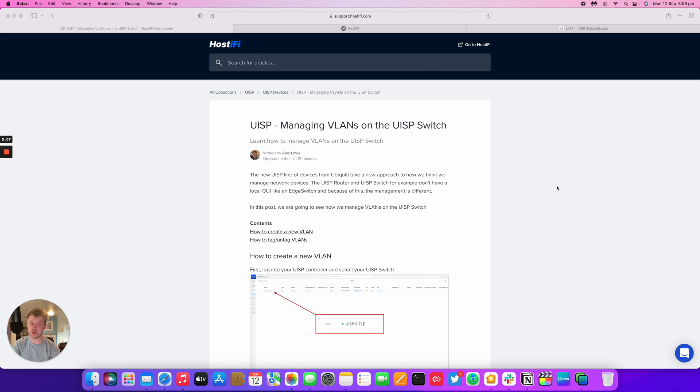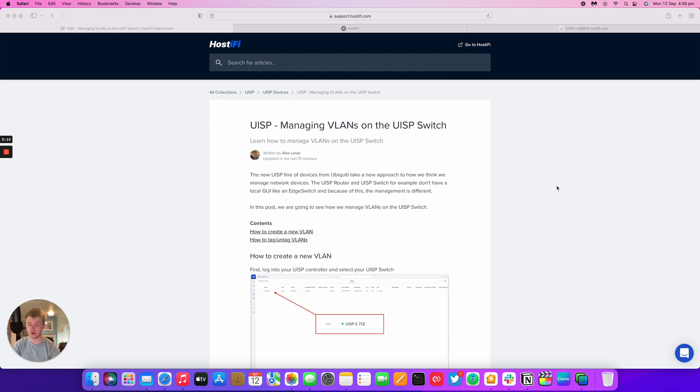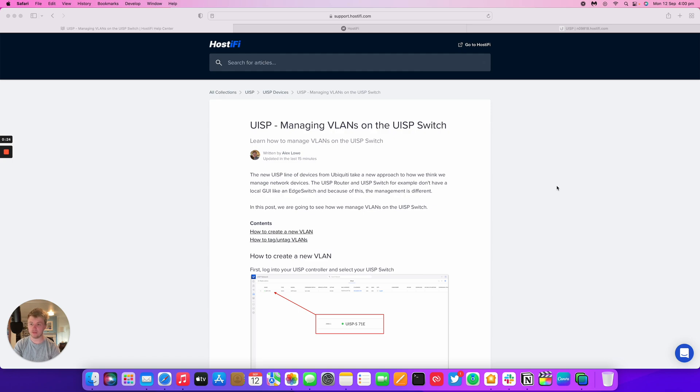We published a video last week going over the new hardware of the UISP switch and some basic features, but today we're going to make a video for this how-to guide we've got on the site, discussing how to manage VLANs on the UISP switch. Ubiquiti hasn't quite finished the user interface on UISP for this device yet, so there are some features that are moved into the old style GUI which we'll take a look at how to access.